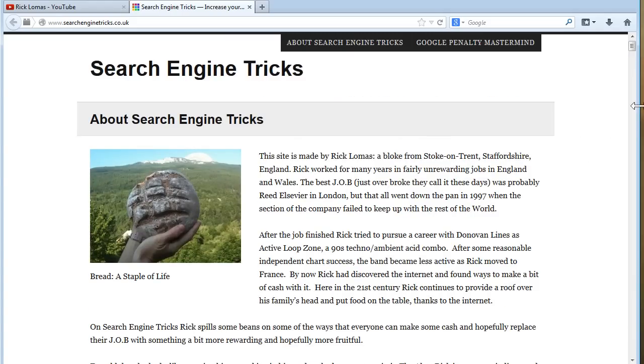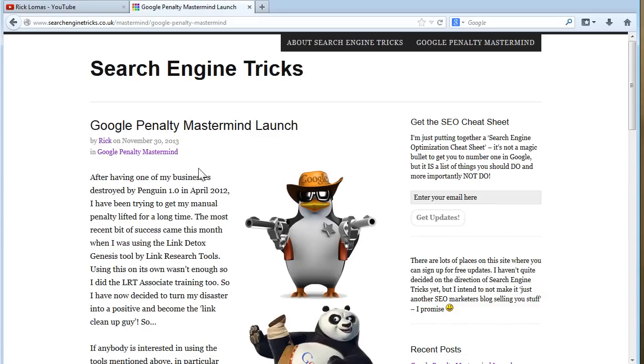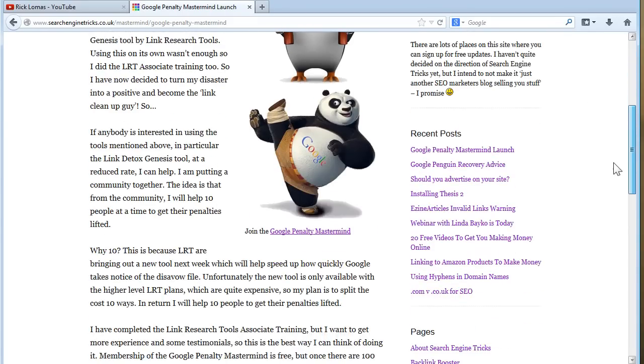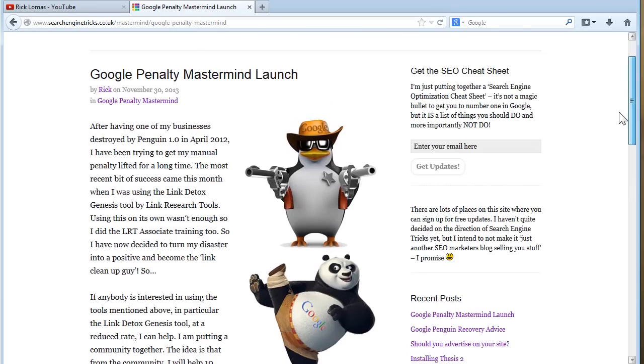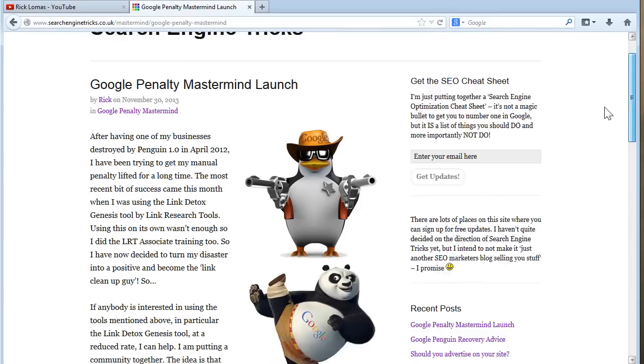That's it. So that's Rick Lomas. If anyone's interested, by the way, who has a Google penalty at the moment, in particular a penguin penalty, if you know what I'm talking about, you might want to read that while you're there.